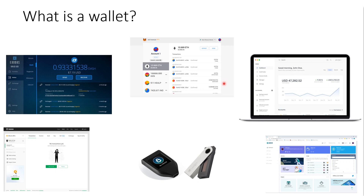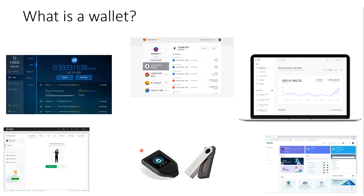MetaMask can be used as a standalone wallet or you can connect hardware devices to it as well. The last one is really just the native wallet for the Trezor device — it's a bit of software that doesn't actually act as a wallet by itself; it is only an interface to a hardware wallet.